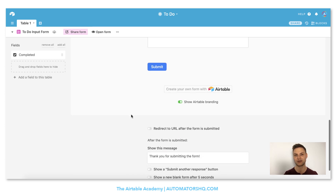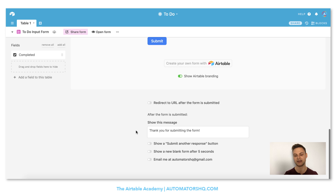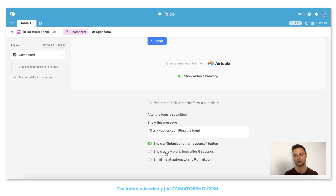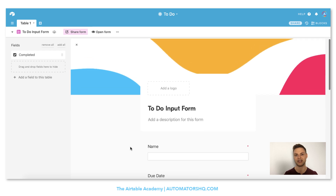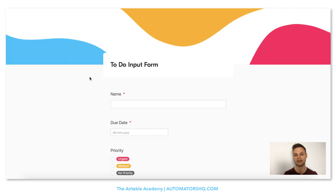It's also important to go to options and check show submit another response button, because if we want to enter more than one to-do it's great to have that button. We can also show a new blank form after five seconds, which is helpful. That's it — our to-do form is ready. We click open form, it loads for a second, and we can see our newly created form. I think it looks pretty good. Now we can start adding our to-dos.